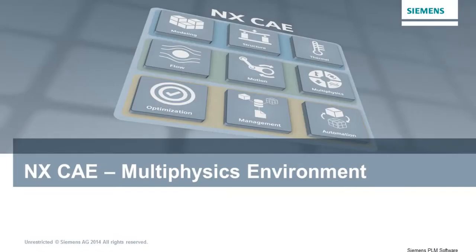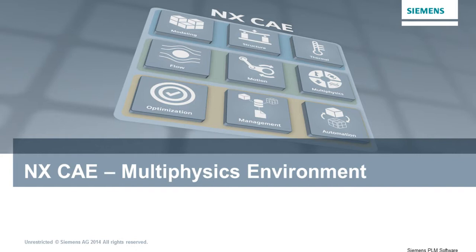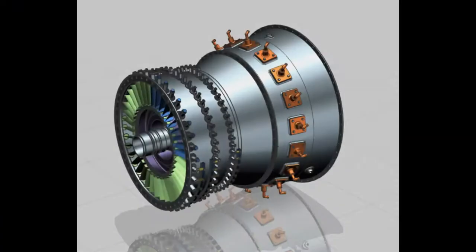The NXCAE multi-physics environment helps you to more easily tackle complex simulation, such as blade clearance analysis within aircraft engine systems, as you'll see in this example. Here we're looking at the geometry for the compressor section of an aircraft engine.